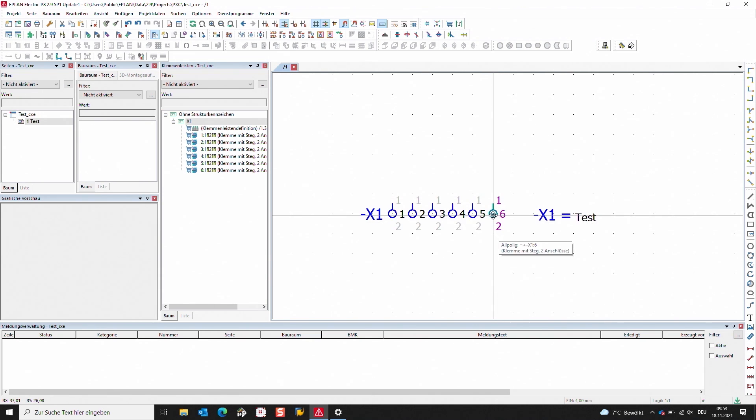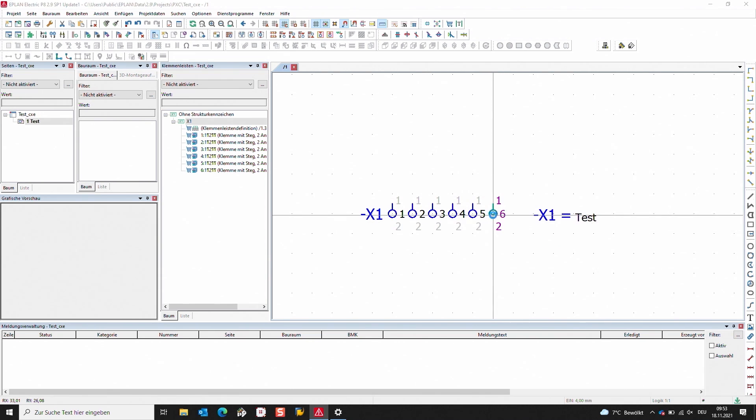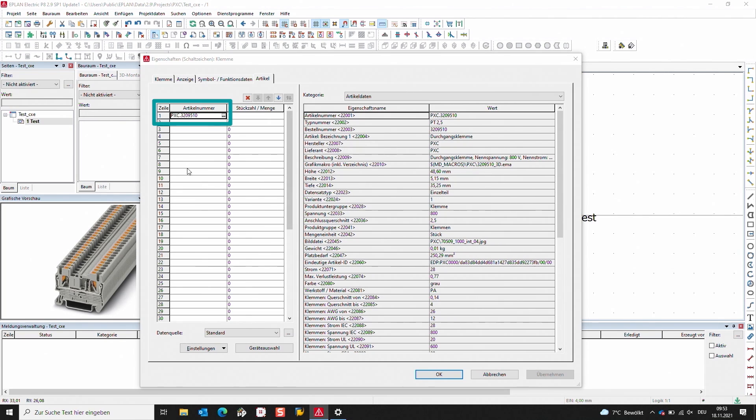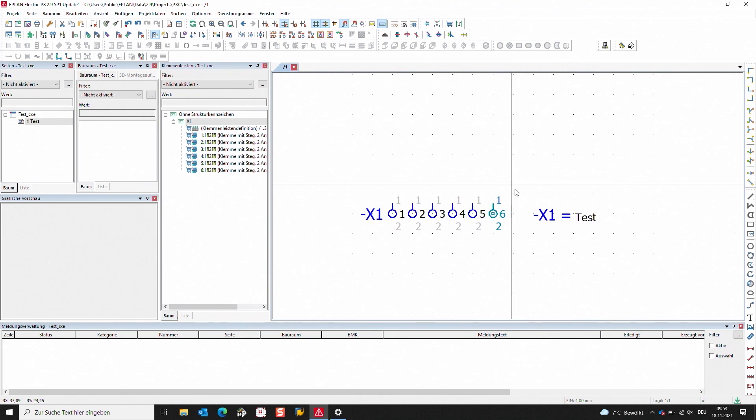So by opening a terminal strip like I've opened at the moment in my project and looking at this item here, you can see that we have a Phoenix Contact item. What we can do with ClipX Engineer is extend that project. I'll show you how to do this.